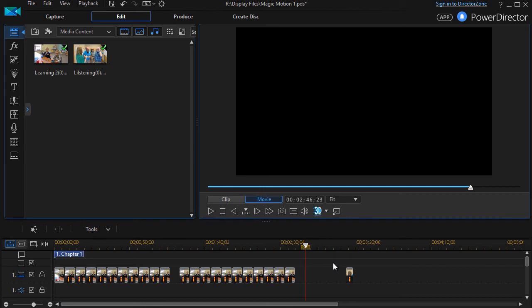But if you want something very fast and very simple to apply to your image without going into the techniques of keyframing, the presets in Magic Motion will work for you.